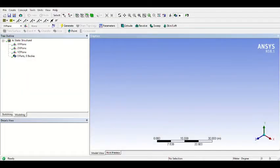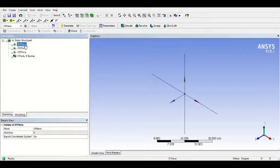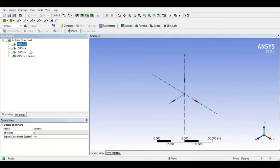The Design Modeler is already open. Now we will make the body. I will draw the body in the XZ plane. You can choose the XY, ZX, or YZ plane, but now I will choose the XY plane.